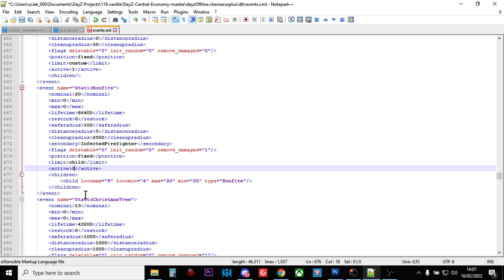Just bear in mind some of these events won't work because Bohemia Interactive will take the code out sometimes. That happens with things like the Santa sleighs where we had the crash.